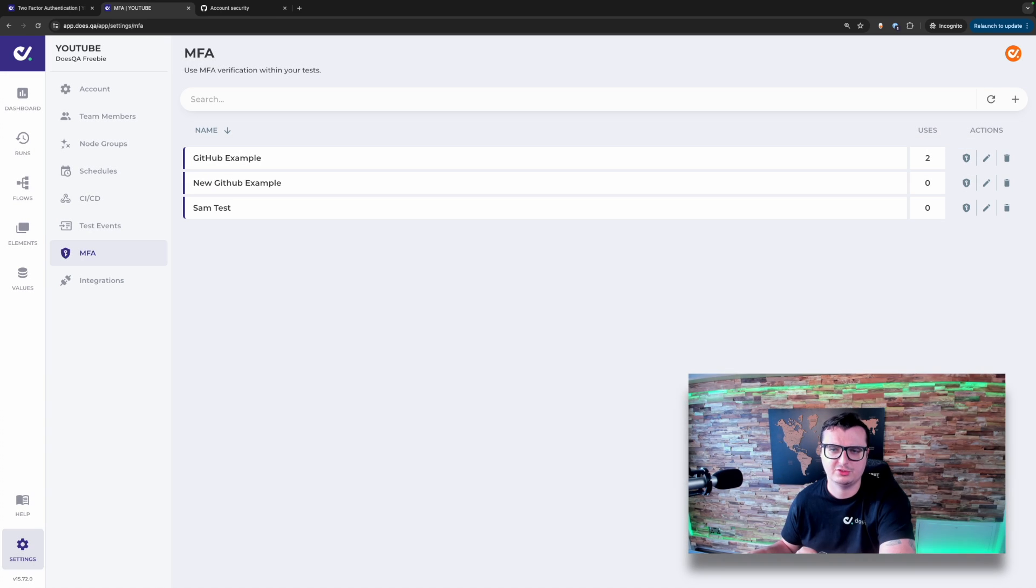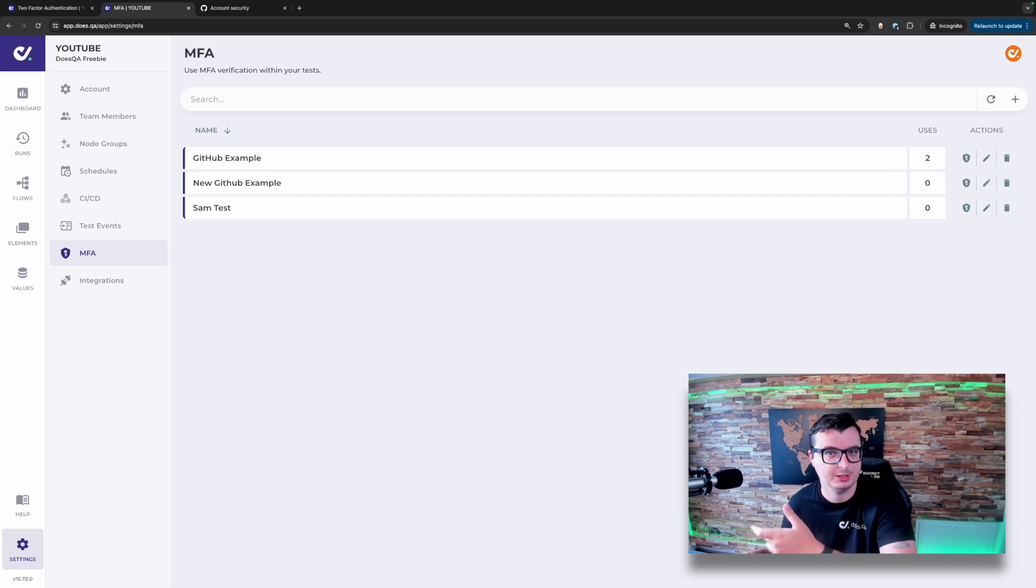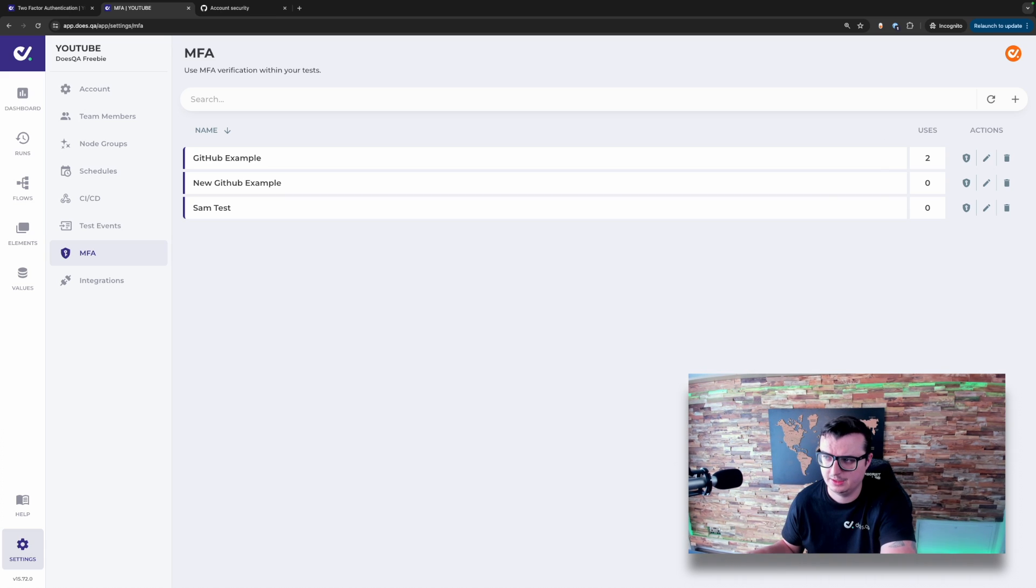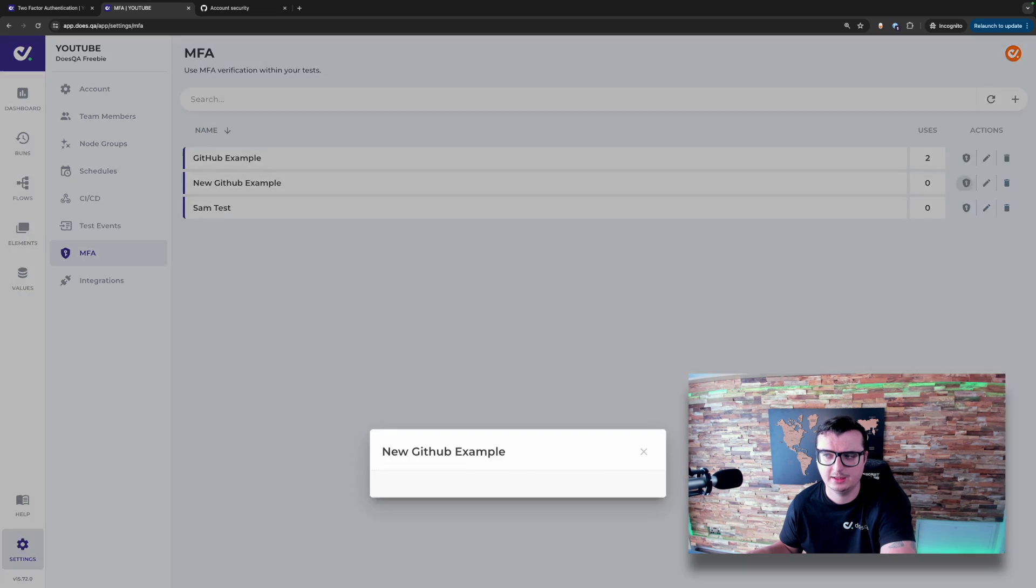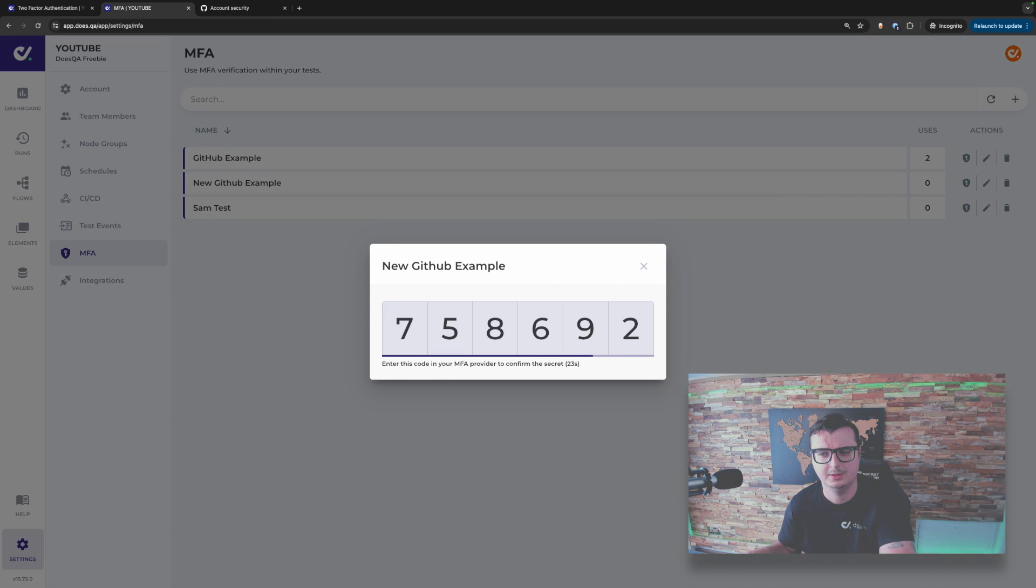As mentioned earlier, within this view, you're also able to get tokens live. This might be that you're manually recreating a test case or that you want to log in with the account. Simply click the button over here and you'll be able to see the code generated live for you.